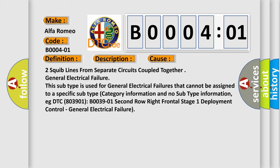Two squib lines from separate circuits coupled together, general electrical failure. This subtype is used for general electrical failures that cannot be assigned to a specific subtype category information and no subtype information. For example, DTC 803901 B003901 second row right frontal stage 1 deployment control, general electrical failure.